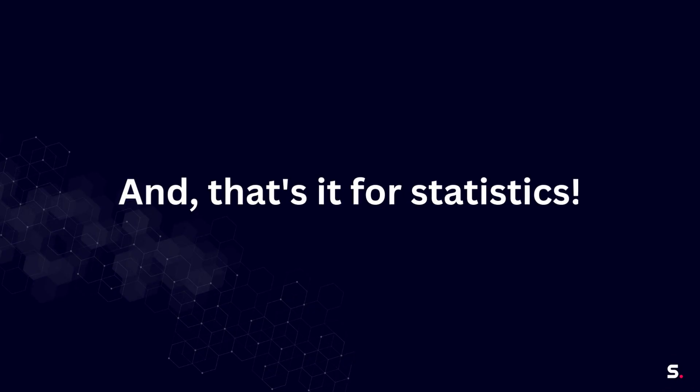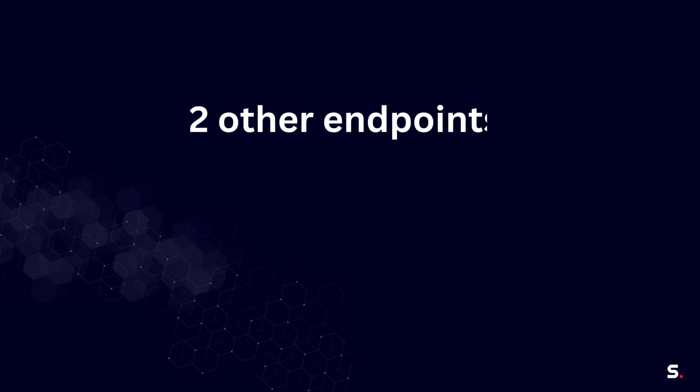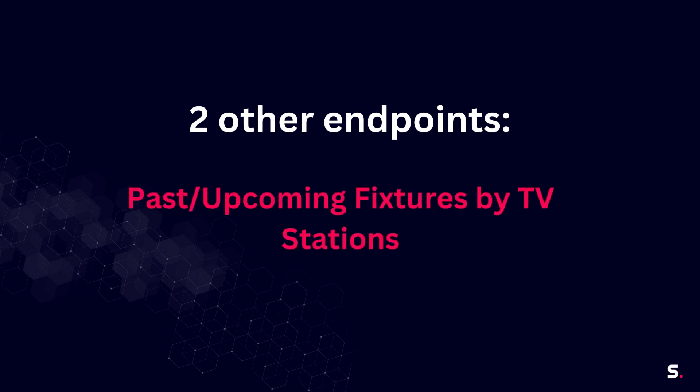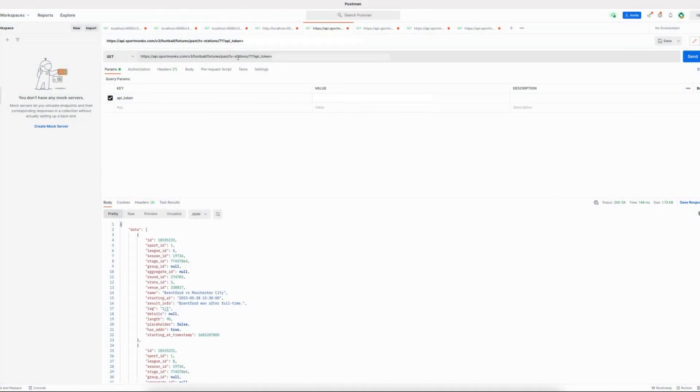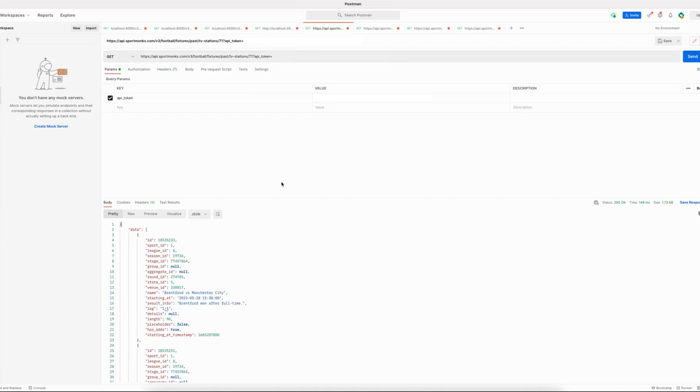And that is pretty much it for statistics in this API release. Let me show you two other endpoints that we have implemented, and those are past and upcoming fixtures by TV stations. So these endpoints allow you to pass an ID of a TV station and it will show you the fixtures that have been broadcasted or will be broadcasted on that specific TV station.